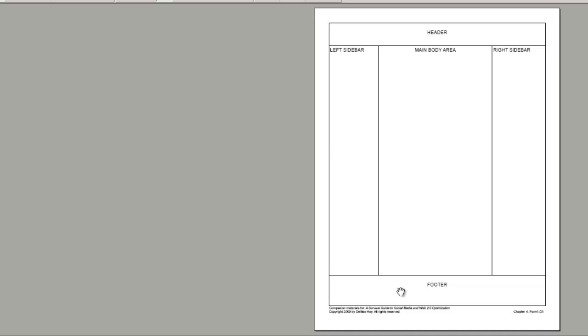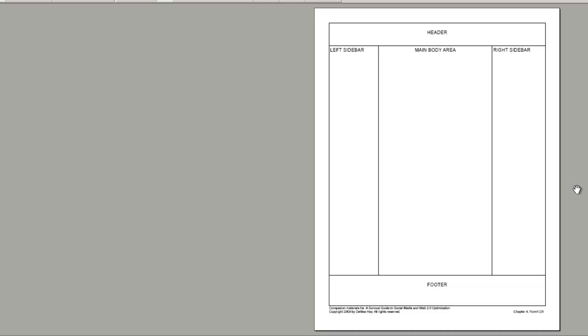I have a header area, a footer area, a main body area that has either my blog posts or my page content, and then a left sidebar and a right sidebar. Those sidebars contain modules that make up the website and are consistent on each of the pages.